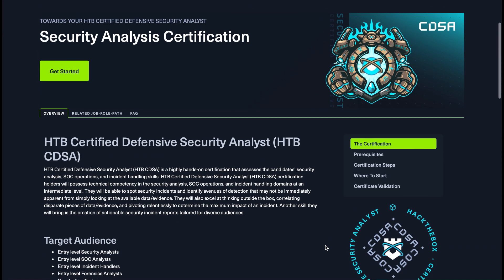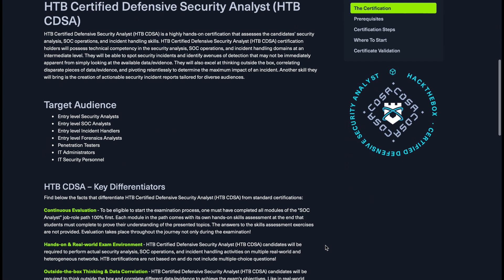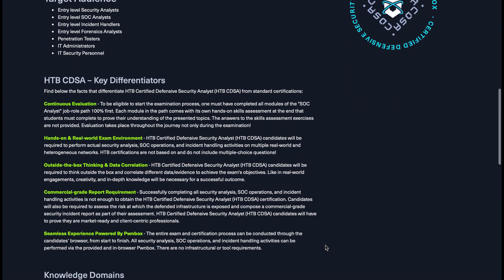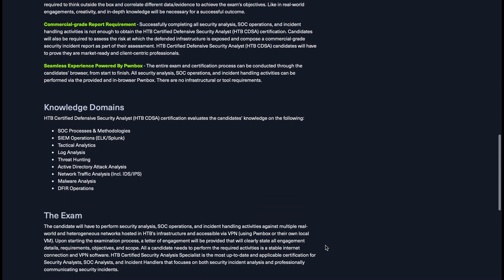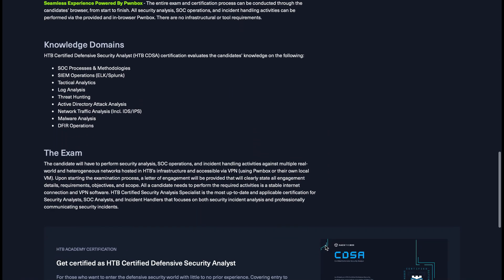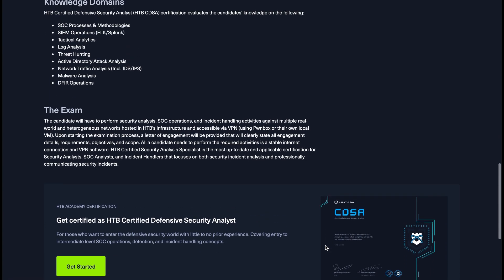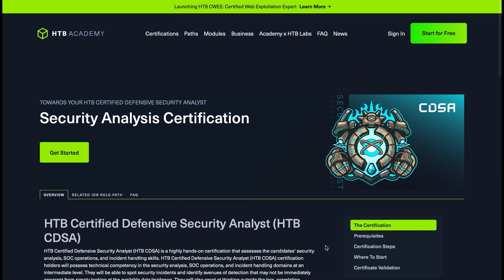Clicking into a certification you can see how the exam is split out and the differences it covers in terms of modules compared to other certifications. It will take you through the knowledge domains — for example, one covers log analysis, threat hunting, and active directory — and you'll gain a certificate at the end. I really recommend jumping into Hack The Box no matter what module you're looking to cover.